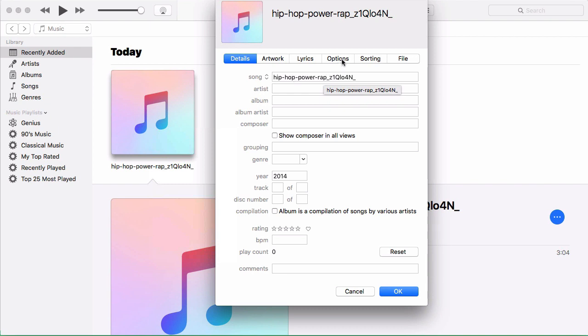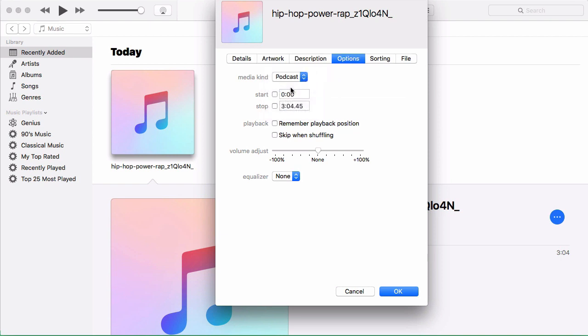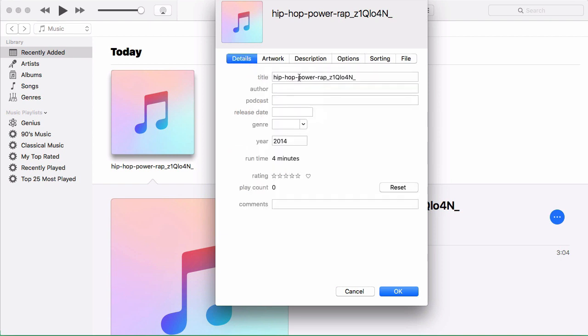And so the first thing to do is come over here to options. And instead of the media kind of music, you want to say podcast, because that's what it is. And then come back over here to details.